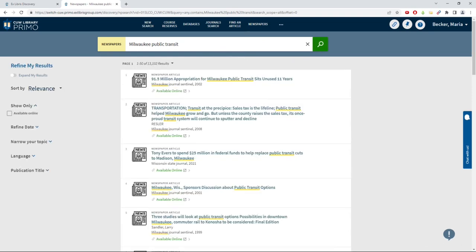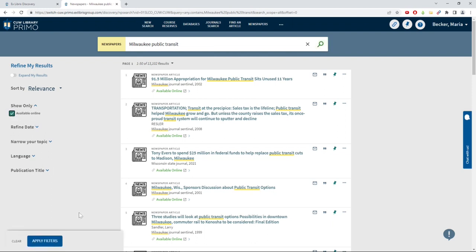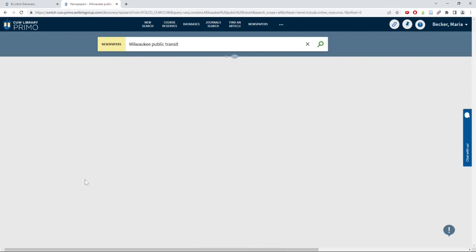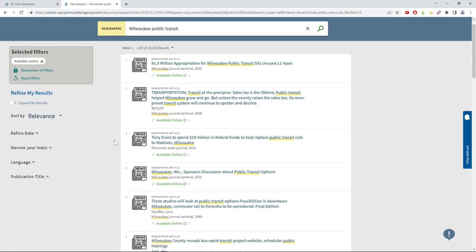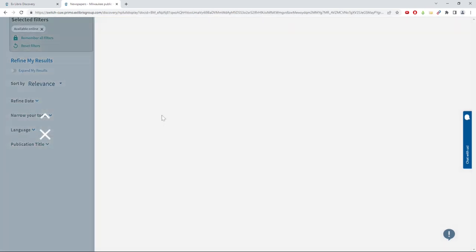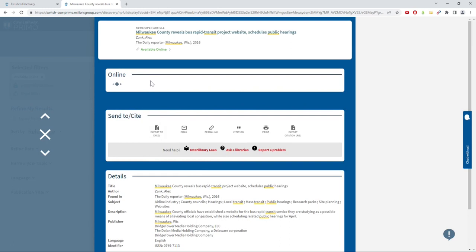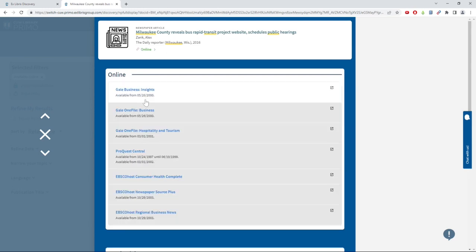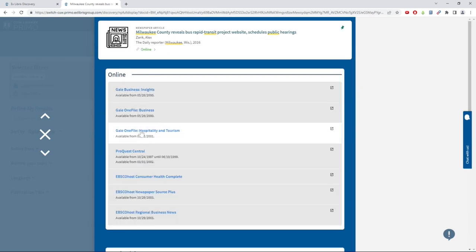You can also type in the title of a specific newspaper article you are looking for. You can use the filters on the left-hand side to narrow down your results, and when you find an article you want to view, click on the title and open the full text by clicking on the link under Online.